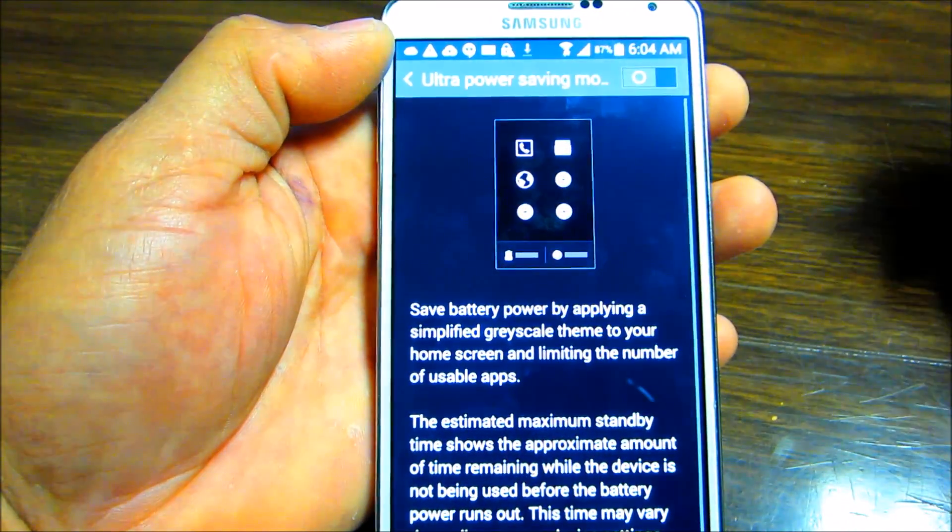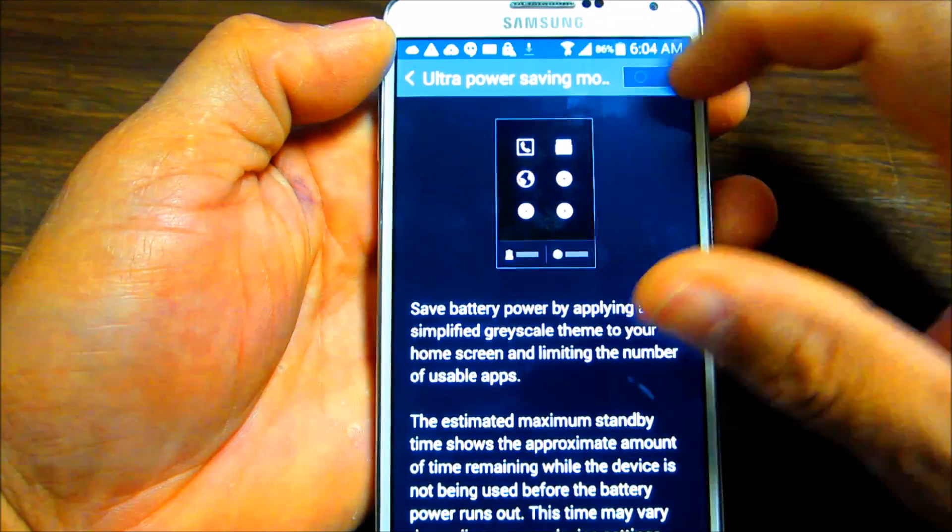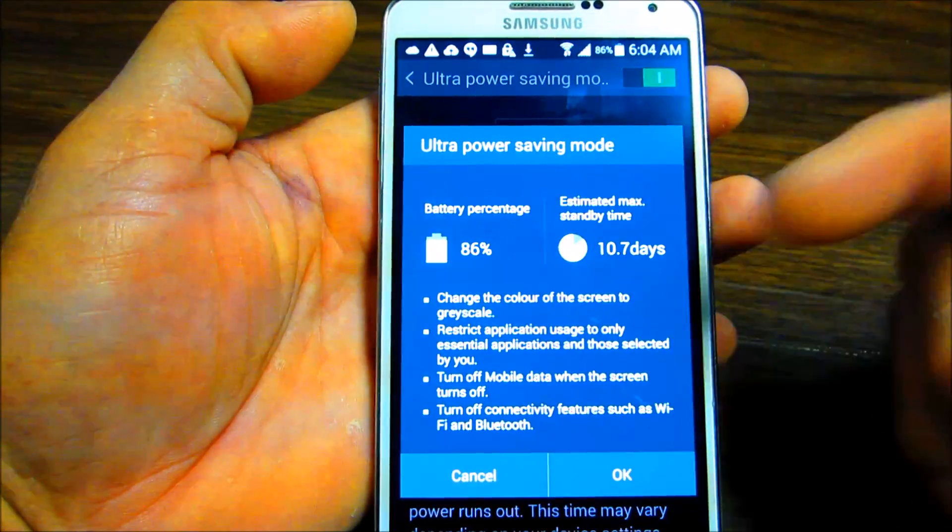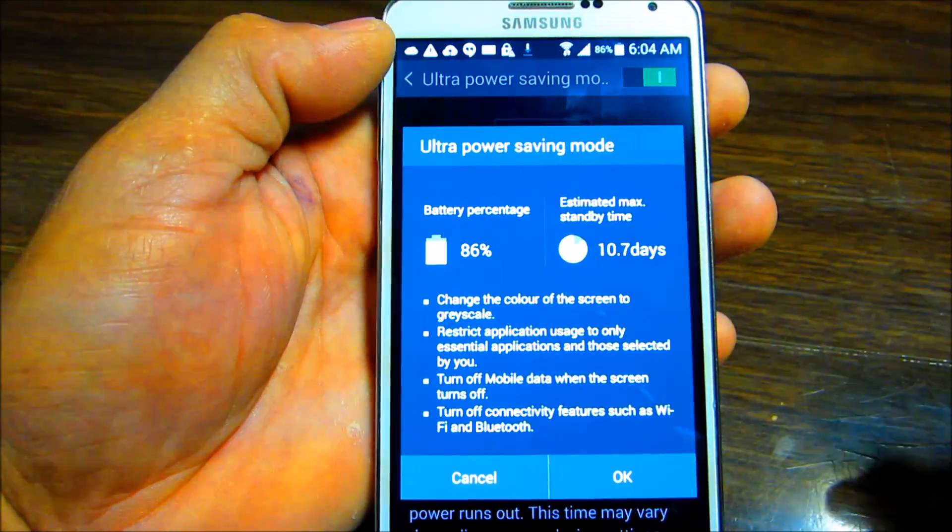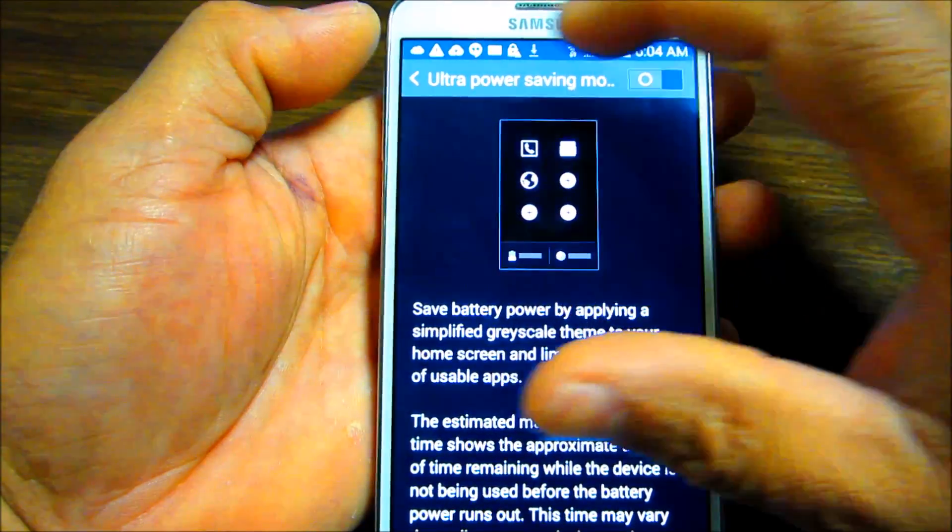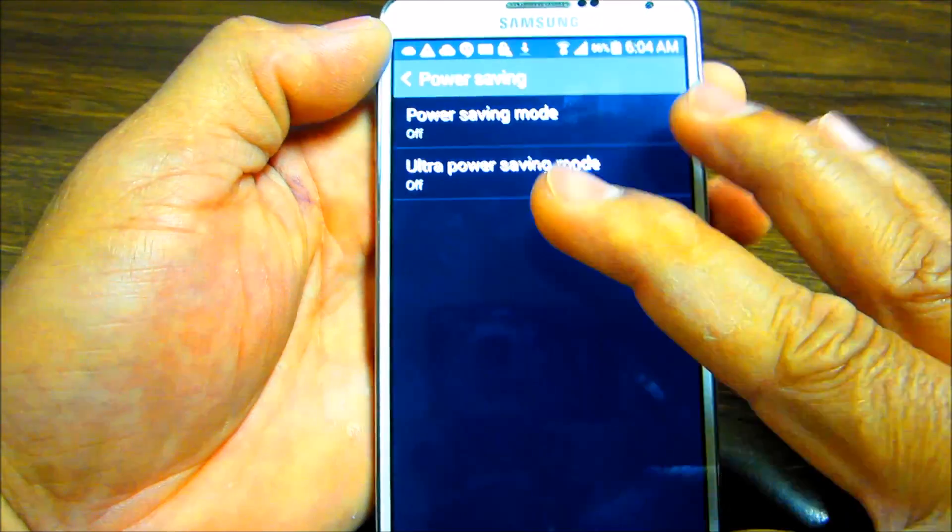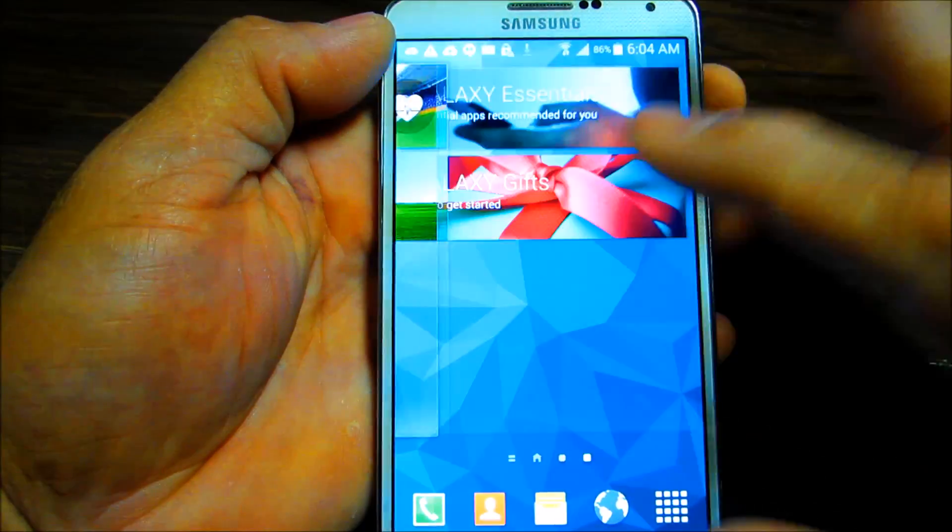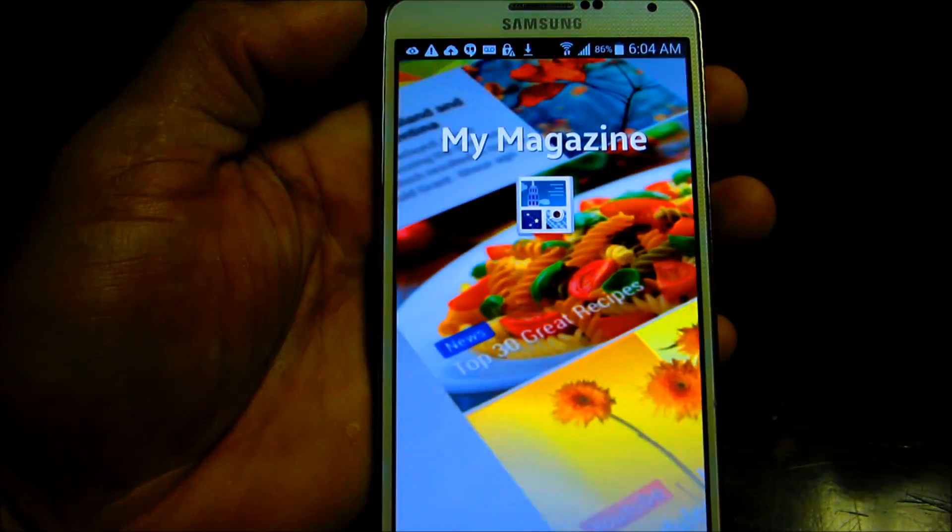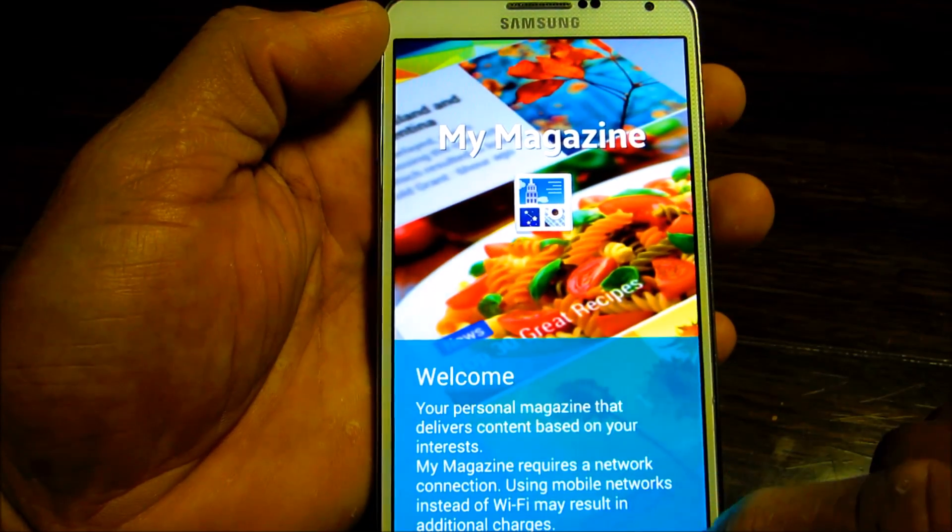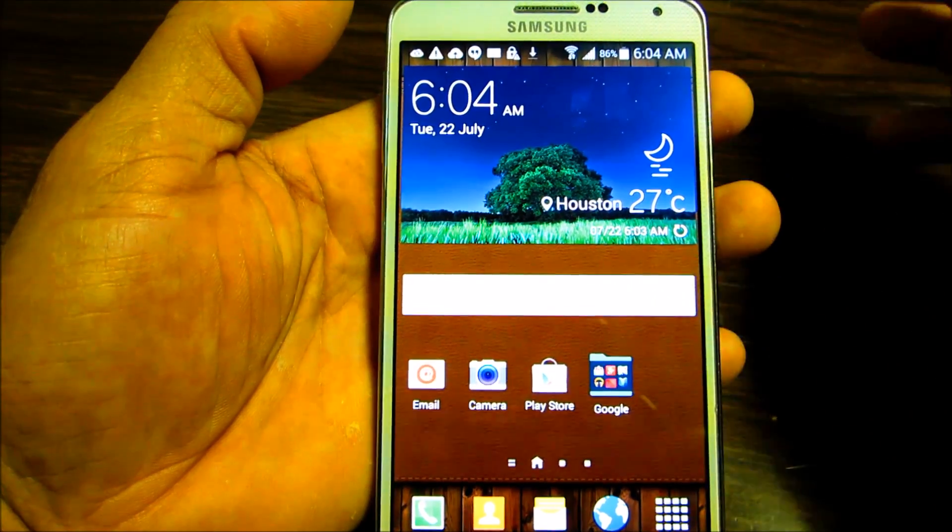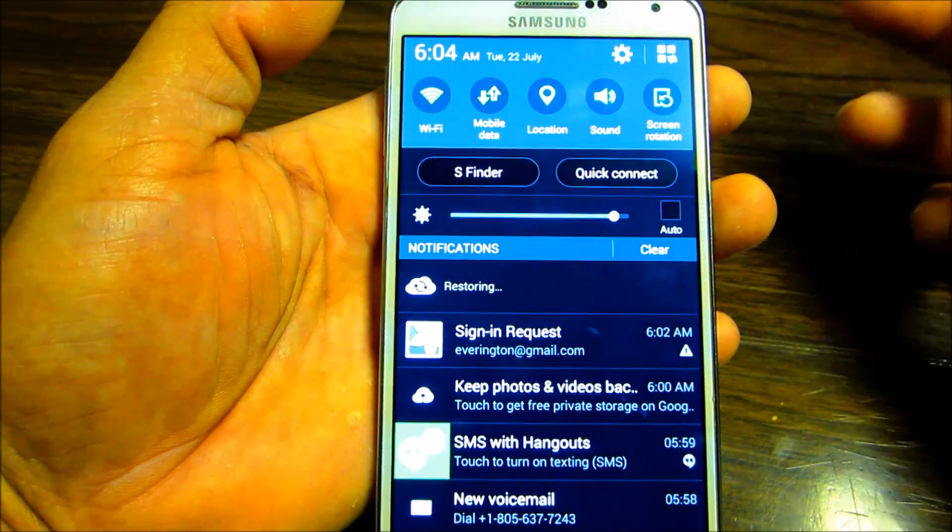If you turn it on, it will tell you that at 86 percent you can last up to ten days on there. So we can click OK and go back. It's a pretty fast ROM. My magazine is on there. You basically have everything that the S5 has on there.